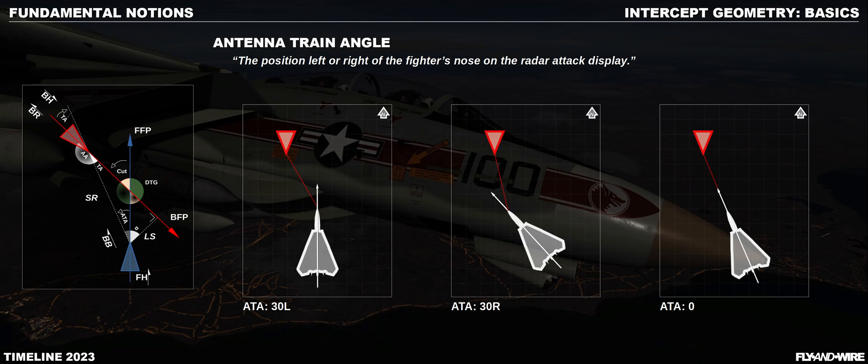Let's start with the ATA, the antenna train angle. This is defined as the position left or right of the fighter's nose on the radar attack display. The ATA is quite intuitive; just be careful not to confuse it with the bearing. Bearing from a BRA, for example, unless specified or contextualized, refers to the north. For this reason, the ATA is also sometimes called relative bearing.